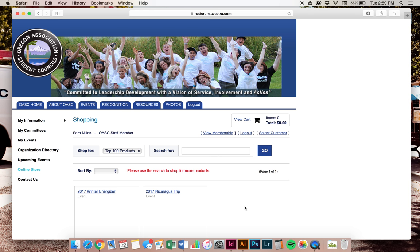In our store right now, we have two options: Winter Energizer and Nicaragua. I am going to click on Winter Energizer.